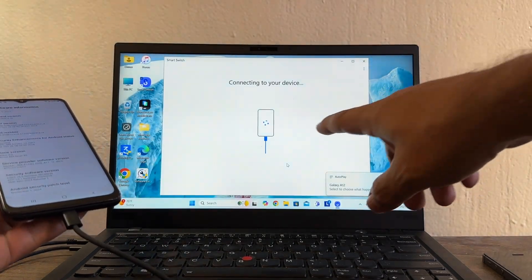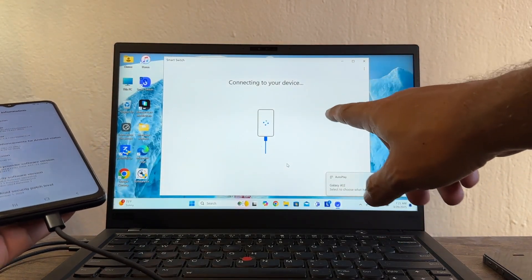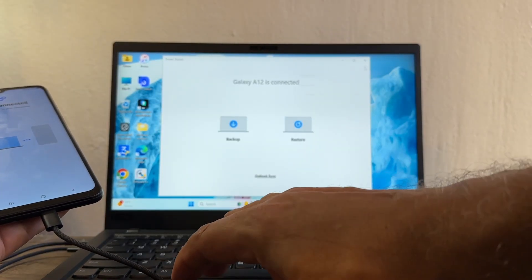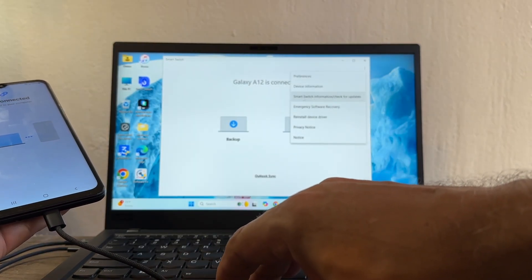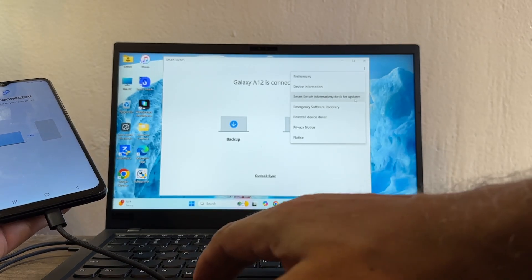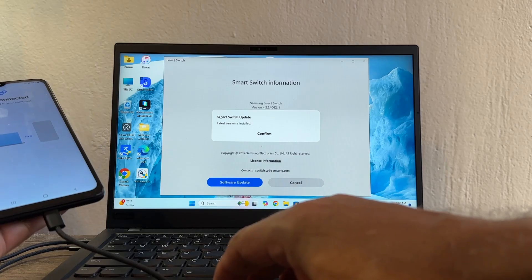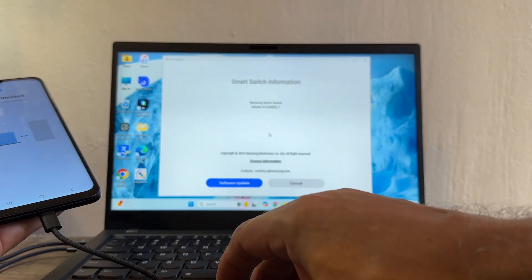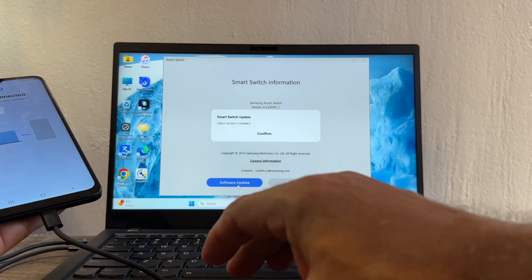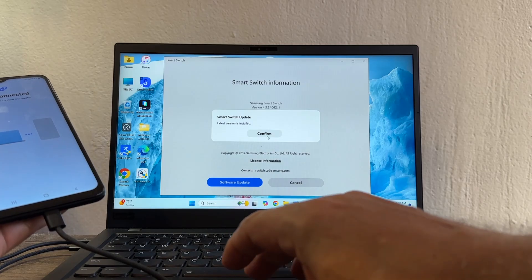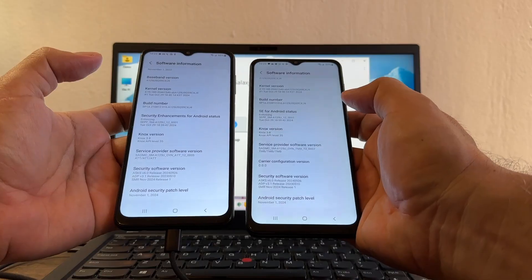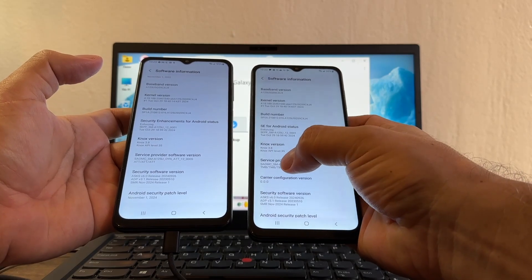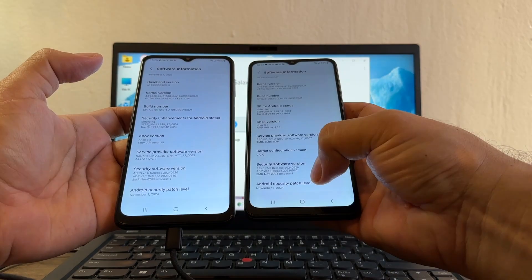The device is connecting to the computer. I'll click the three dots and select Smart Switch Information, then Check for Updates, then Software Update. Smart Switch says 'Latest version is installed — Confirm.' That's it — we have the latest version available. The service provider software version shows TMB for T-Mobile with Android security patch November 1st, 2024.